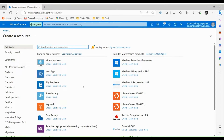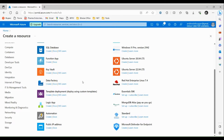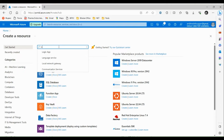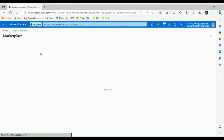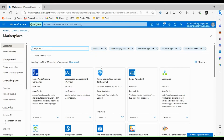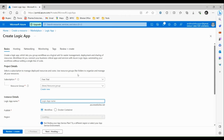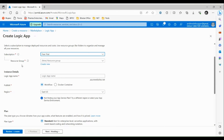Once we have successfully signed into the portal, let's click on the 'Create a Resource' button. From here we can either choose the resource we are going to create from the dashboard, or we can directly search the resource using the search box. Let's search for 'Logic Apps'. This is the resource we are going to create — click on Create. For subscription, we are currently using the free trial.